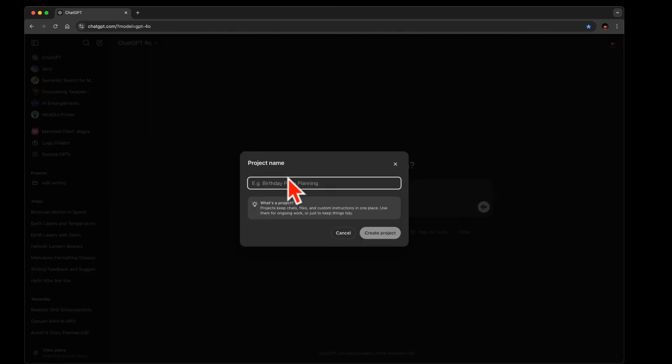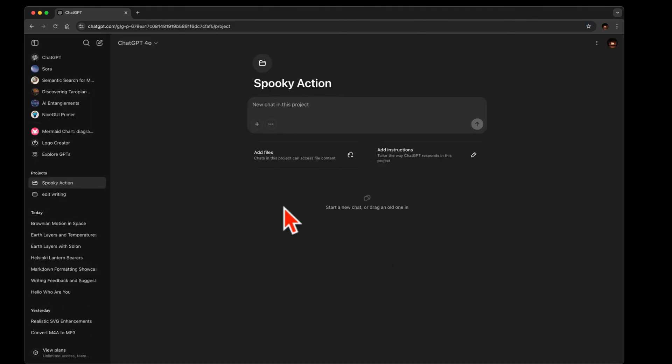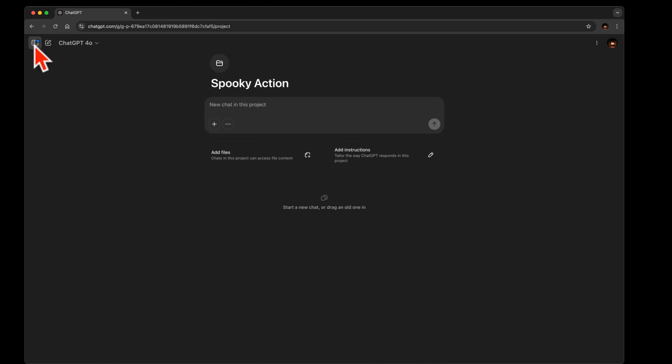Let's just call it, I think it's Spooky Action. That's the story anyway. Okay, so now we've got, and then I close the sidebar so I don't have this in my way.